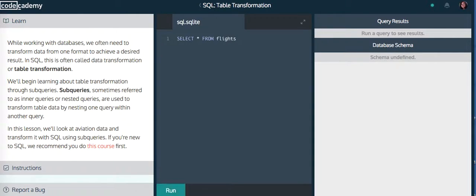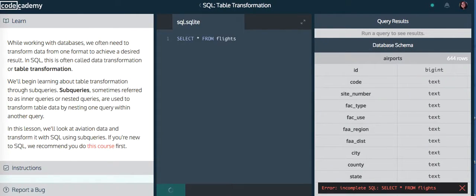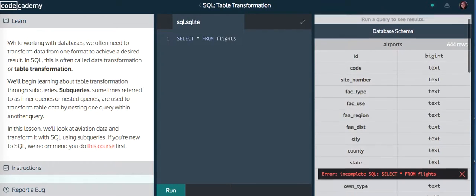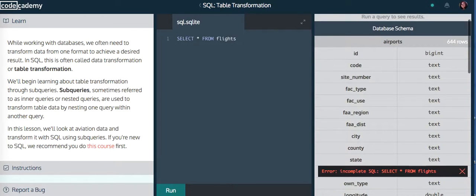And if you just say run right now, you're not gonna get any results back. But you will get the data schema, so how the database is constructed.